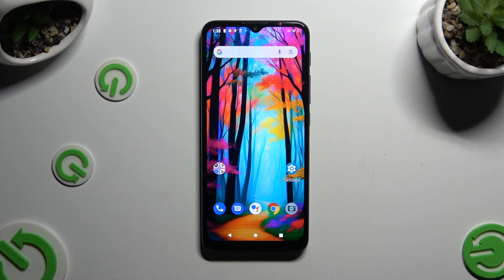In front of me is the Motorola Moto G9 Play, and today I would like to show you how you can set up an alarm clock.